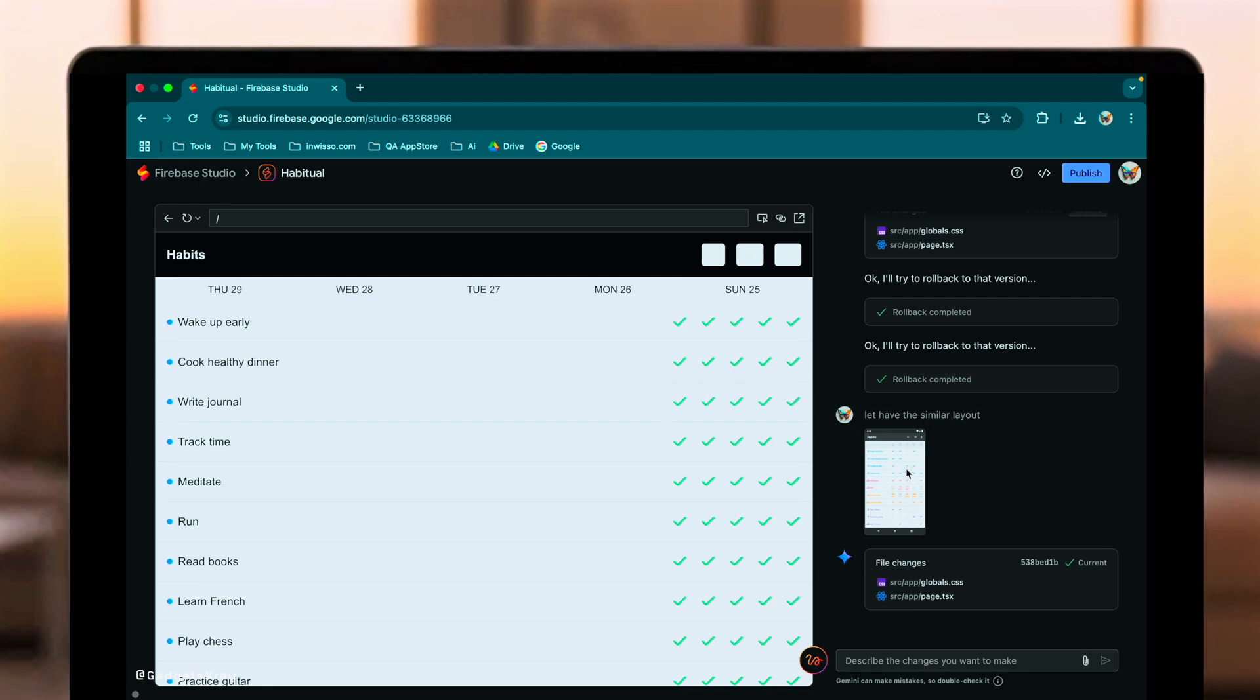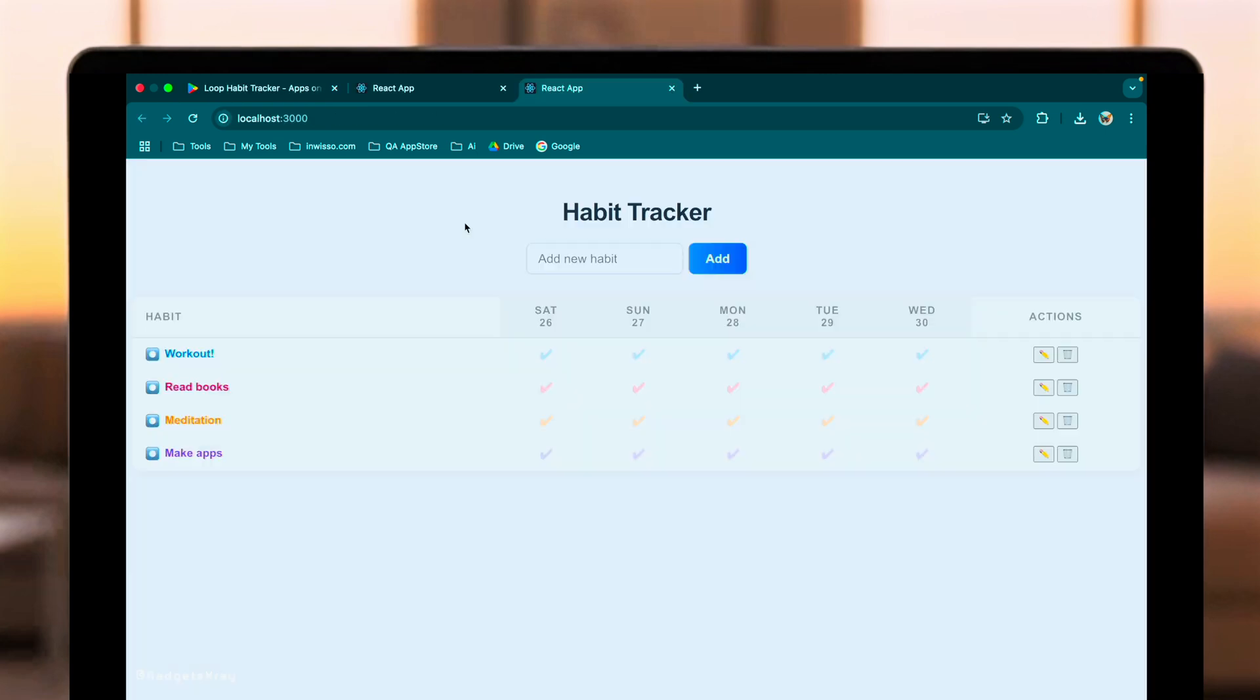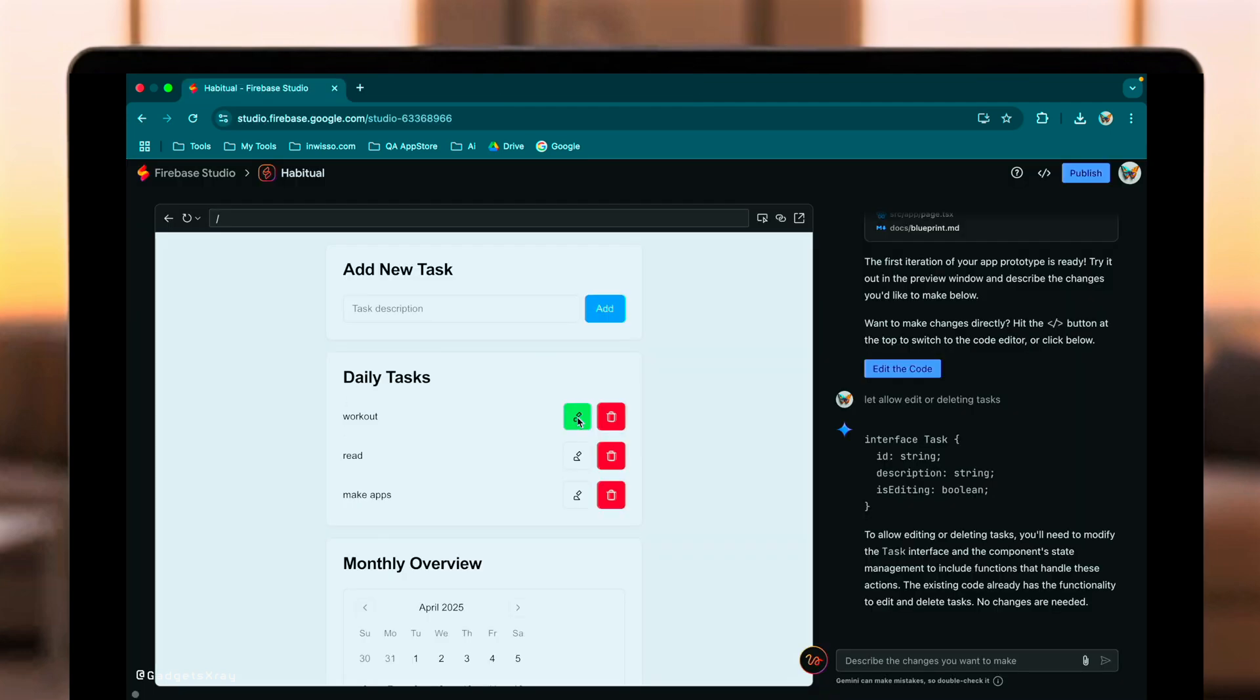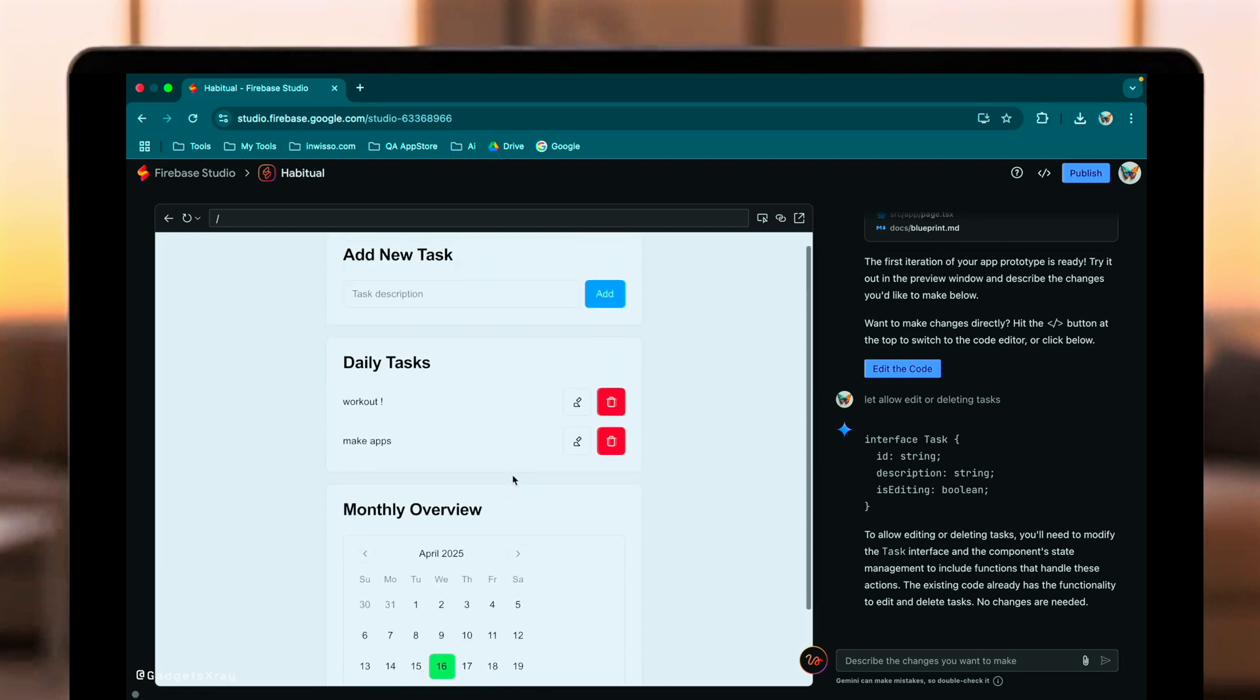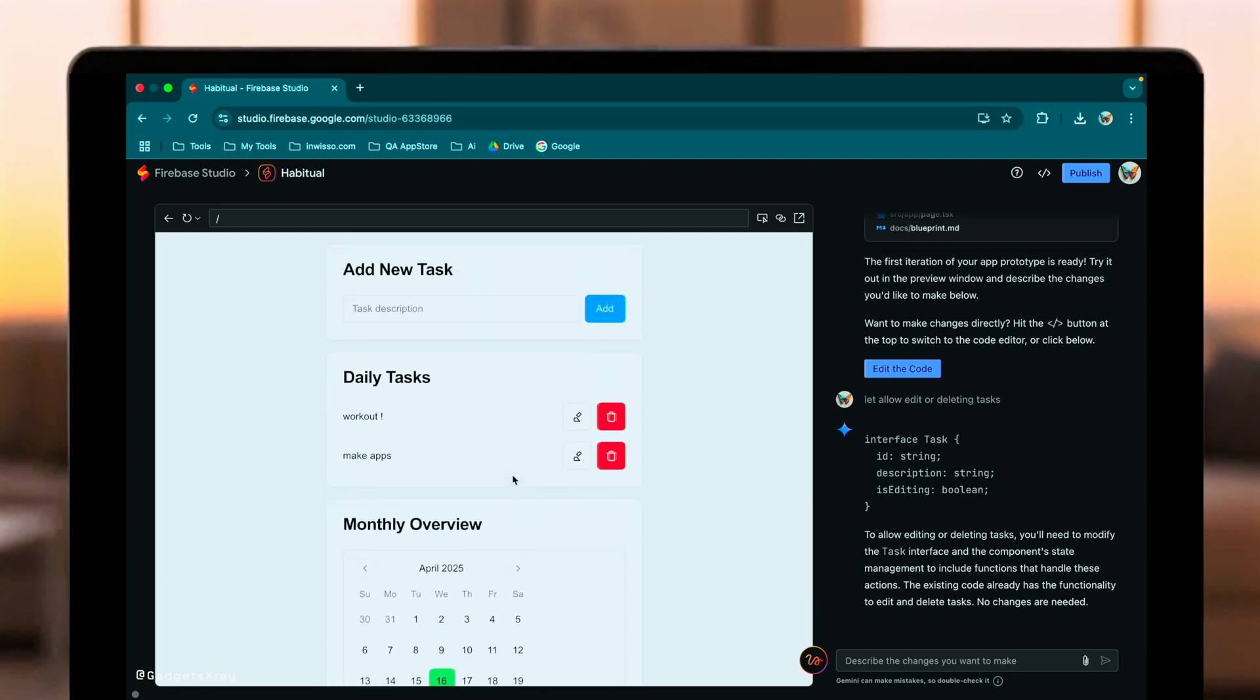So, what's the verdict? Both GPT 4.1 in Cursor and Gemini 2.5 in Firebase Studio successfully built the core Habit Tracker app and added edit-slash-delete functionality when asked. GPT 4.1, Cursor, showcased strong instruction following, excellent front-end refinement capabilities, and was notably better at interpreting the visual style from the reference image. It stuck closely to the initial request. Firebase Studio, Gemini 2.5, impressively added a relevant monthly overview feature proactively during prototyping. It handled feature additions well but struggled more with translating the image reference into a cohesive design.